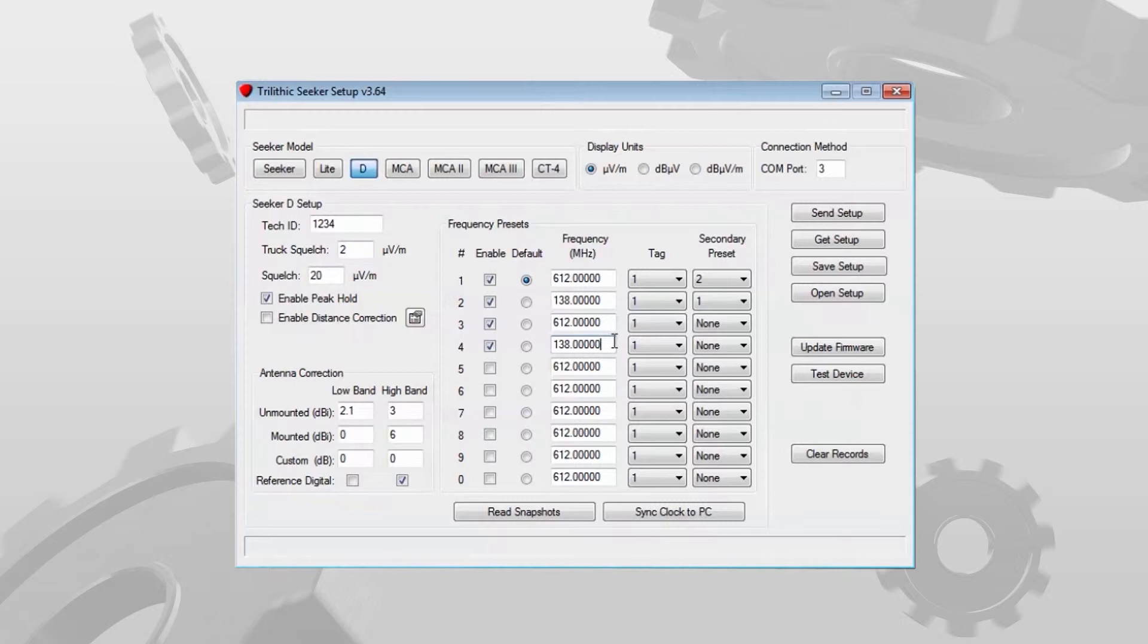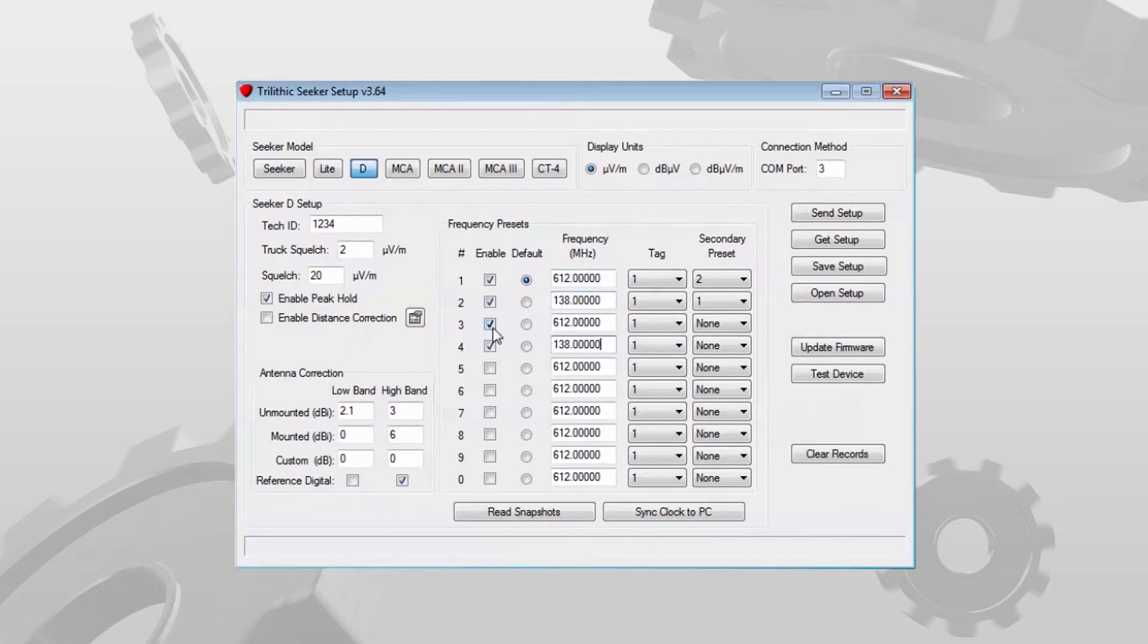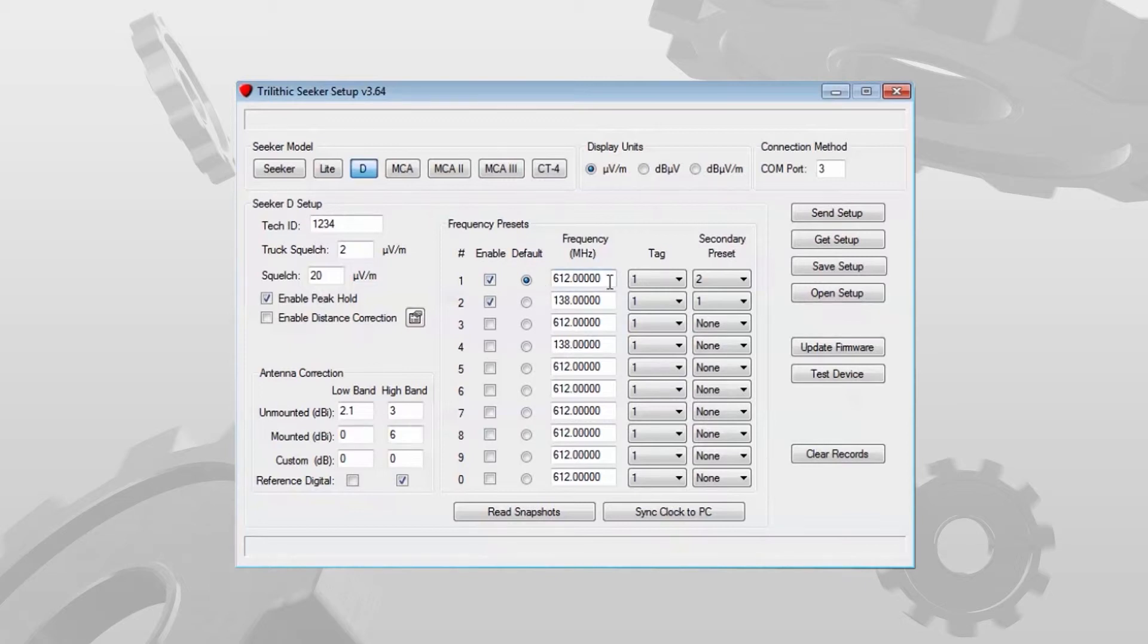A couple things to remember: while the device is in the cradle and it is toggling back and forth between the two frequencies, let's say I have it on frequency 1 in the cradle, I'm monitoring both frequencies. However, the numerical display I see on the Seeker is for the primary, for the 612 megahertz.